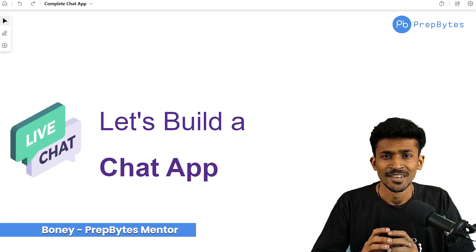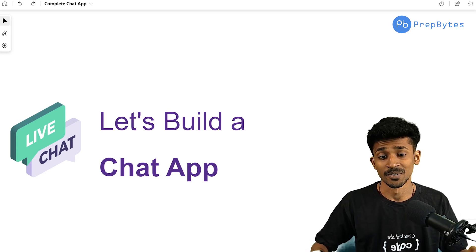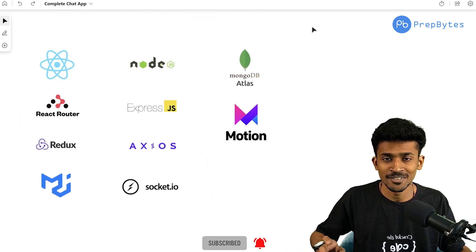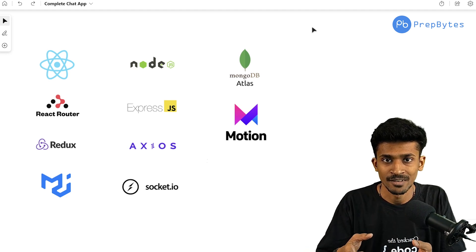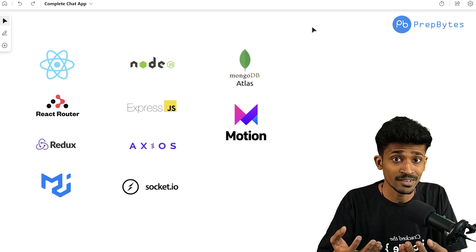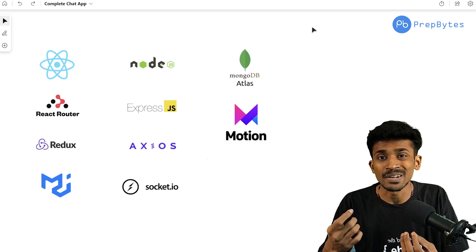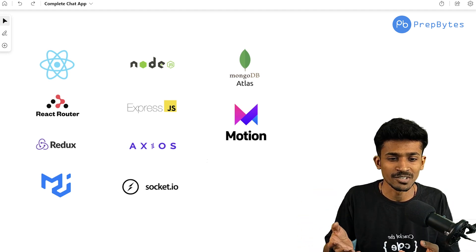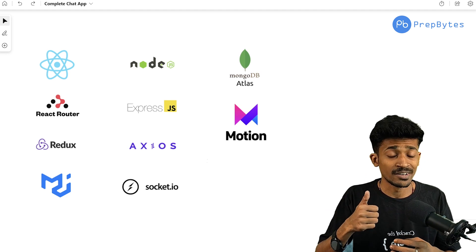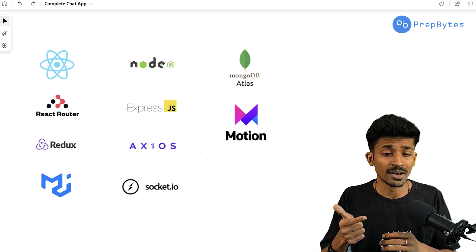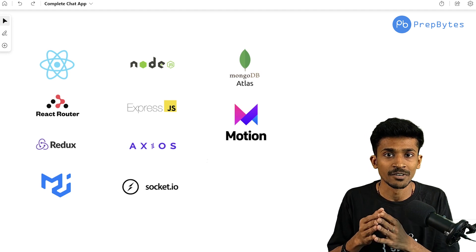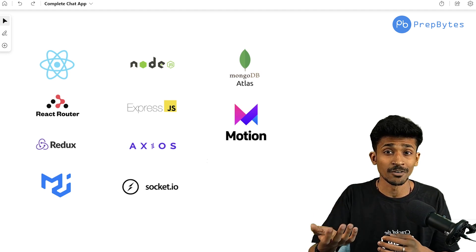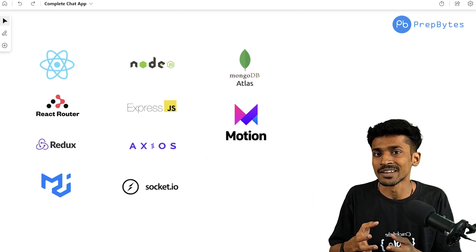Hi, welcome to PrepBytes. If you're aspiring to be a full-stack developer, you would have already spent months or even years learning a bunch of technologies to add to your skill set. When it comes to showcasing those skill sets, building practice projects is second to none — it helps you demonstrate technical skills, problem-solving abilities, creativity, and hands-on experience, and helps you stand out from other candidates.